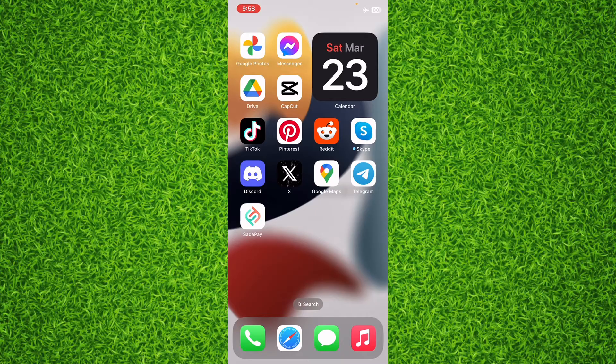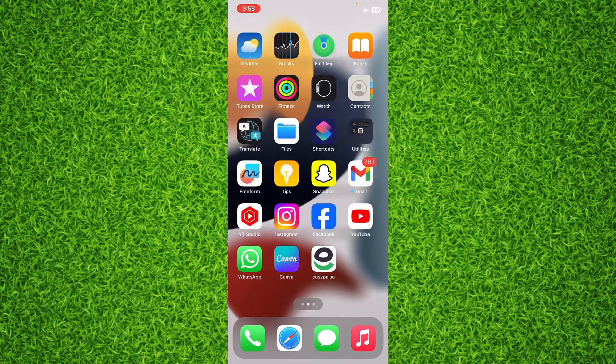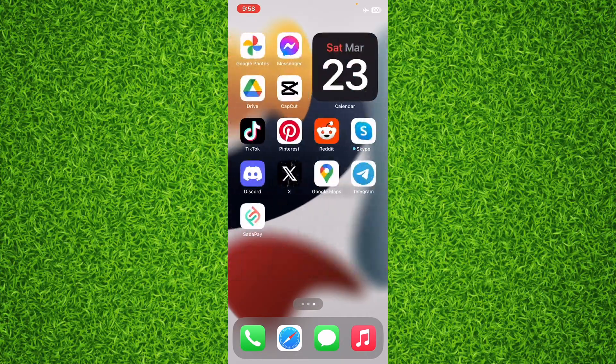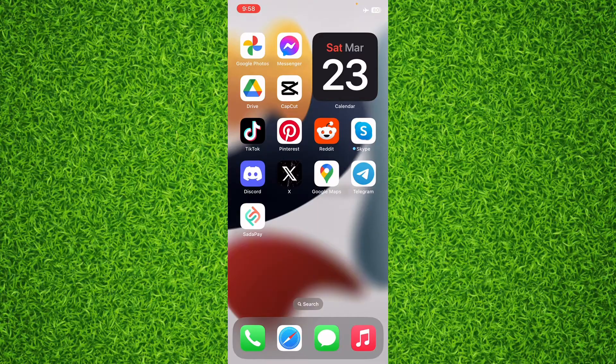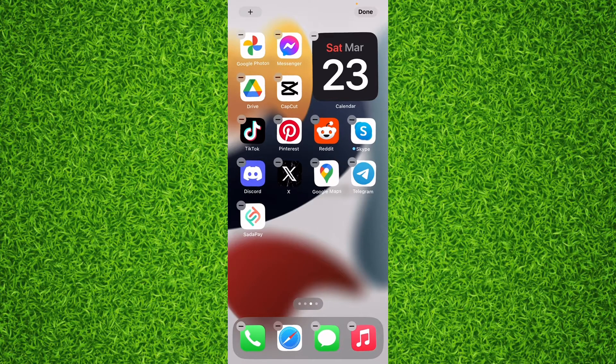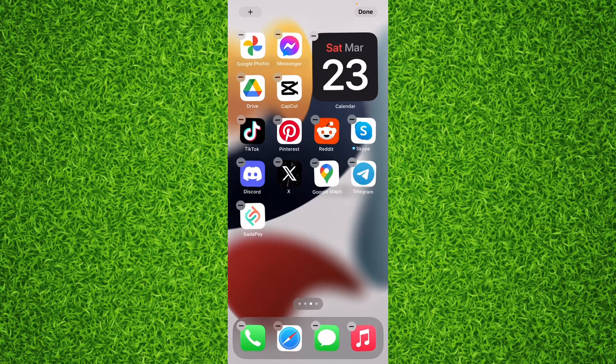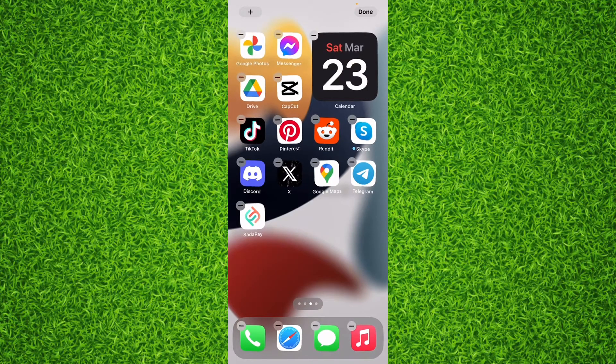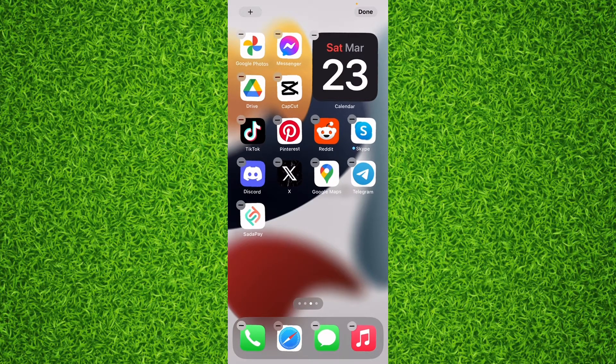First of all, you'll have to go to the empty area of your screen and then you'll have to tap and hold on the empty area. Right here your icons will start shaking like this and you will have to